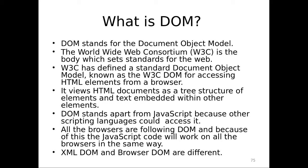W3C has defined a standard object model which is known as W3C DOM for HTML elements from a browser. Whenever you have a browser, you have got lot of objects there, you have got lot of components there and all of them are related in hierarchy and there is a standard hierarchy already available and that is called as DOM. You knowingly or unknowingly are already using the fundamental DOM that is available for you. So it is already there.